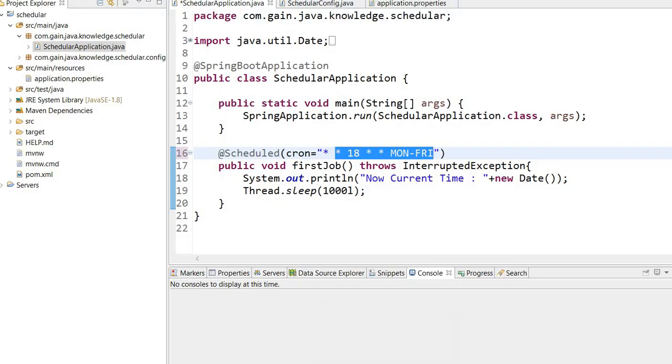One more important thing to remember is that by default, multiple jobs run on a single thread. What does it mean? It means if we have multiple jobs like this...